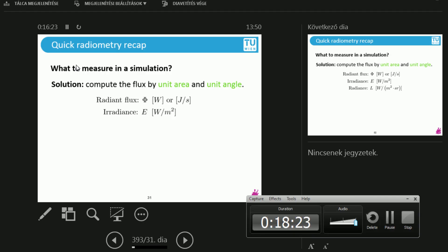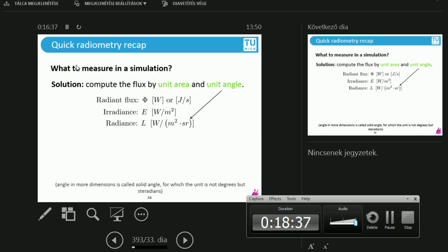So let's remedy this by also norming with the angle — we are talking about unit angles. We divide the square meters by radians. Well, what does it mean? Steradians is basically angle in multiple dimensions.